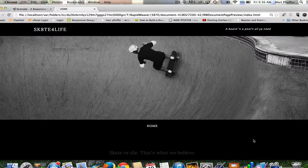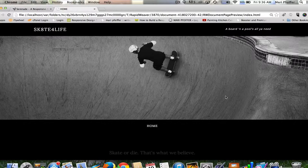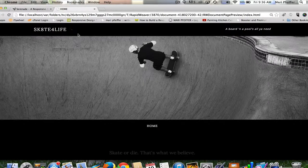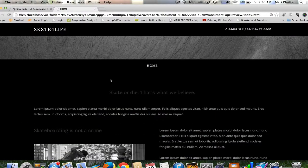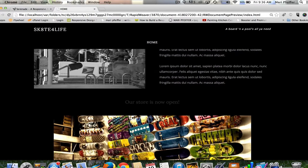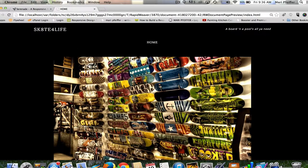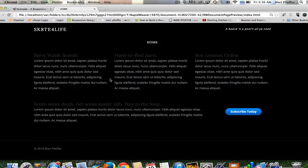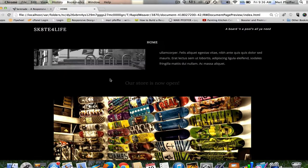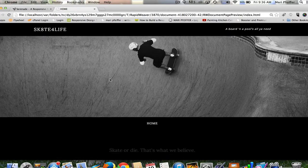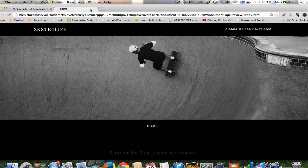For our purposes today I created this fake site called Skate for Life. I did this because I used to skateboard a lot when I was a kid and I still love to watch skateboarders.